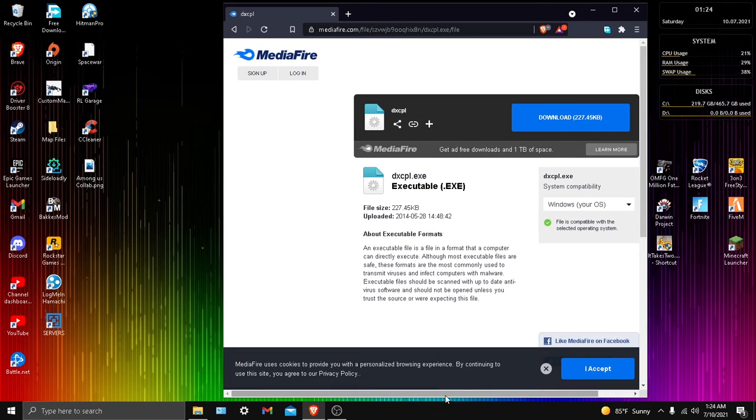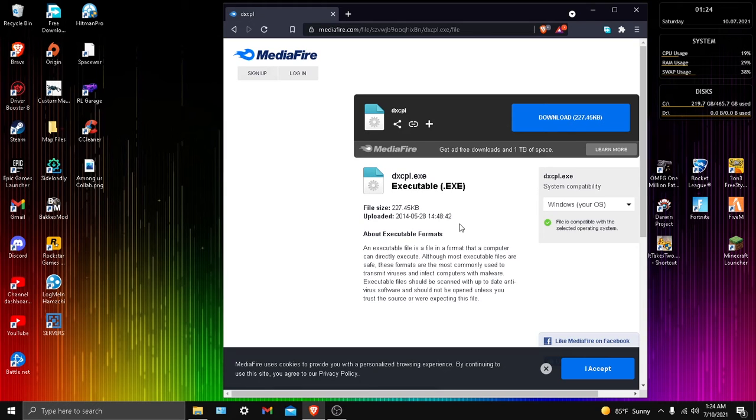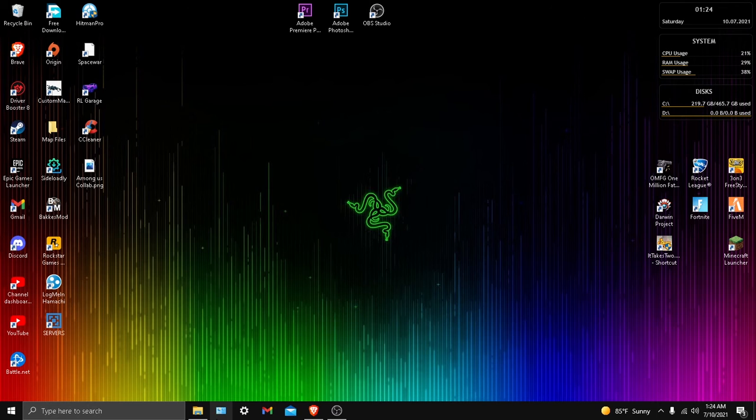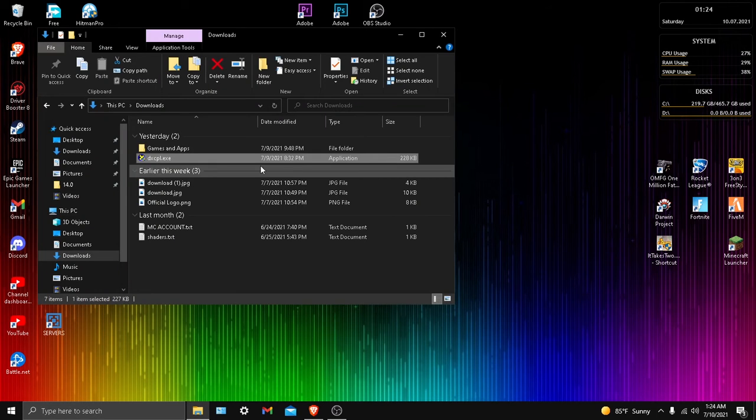Go ahead and go to your browser or go into the description and click the link and this will send you to Mediafire. You want to download this app because this is where all the magic comes from. So once you download it, you want to go to your files and open it.